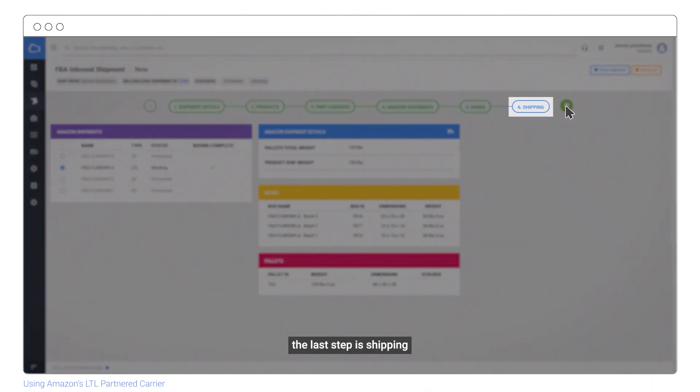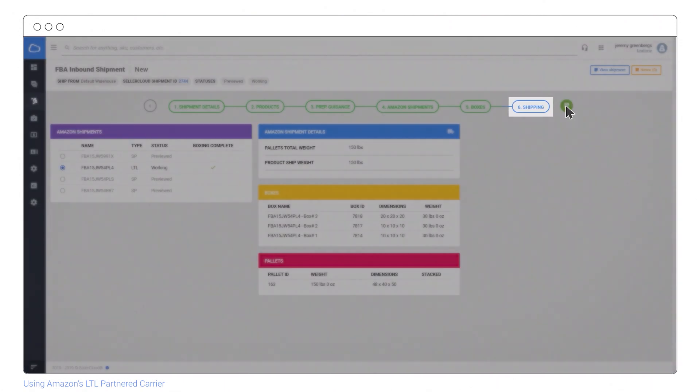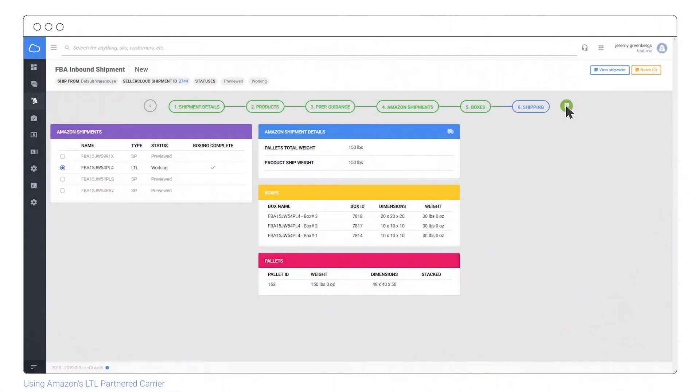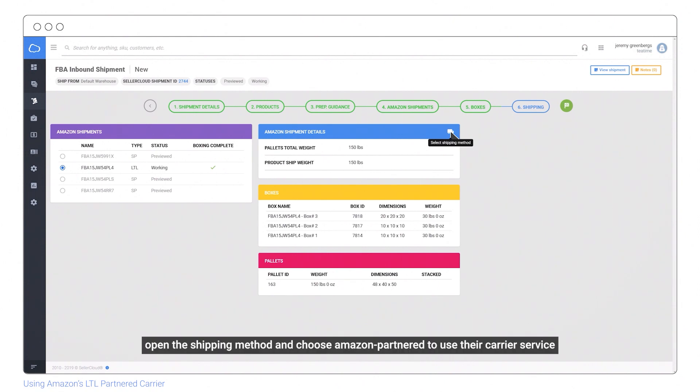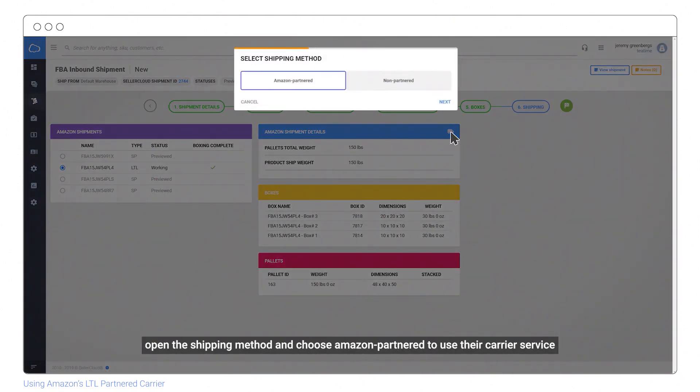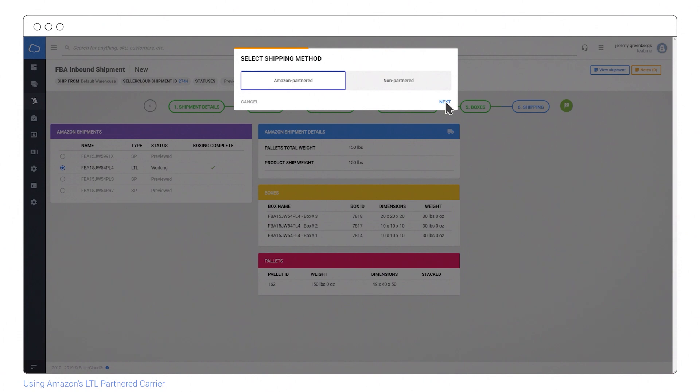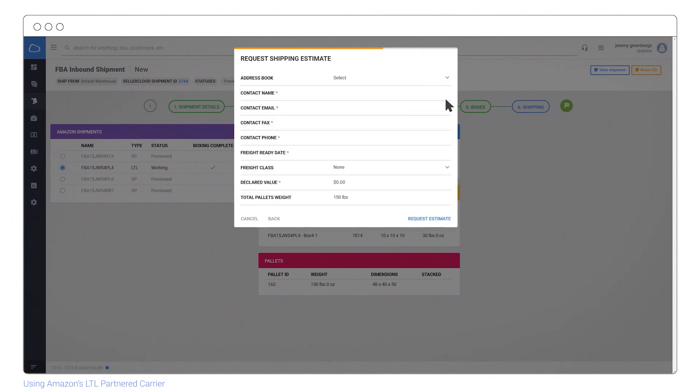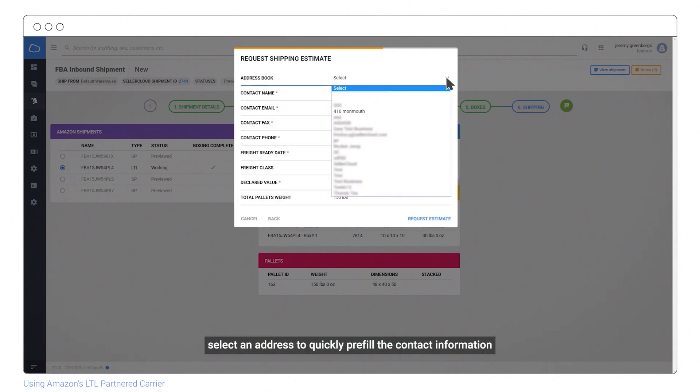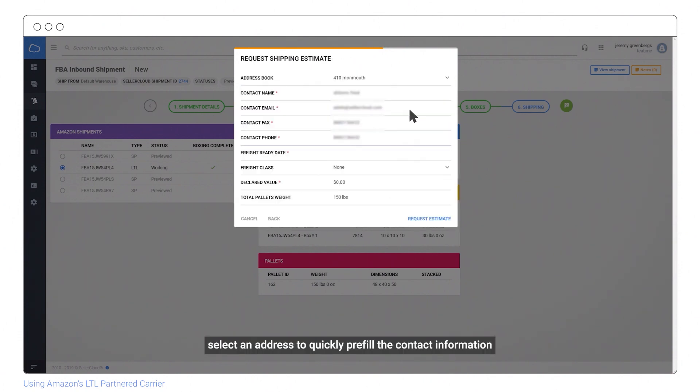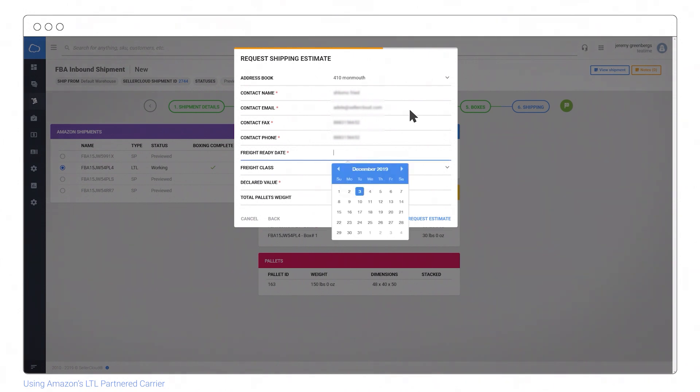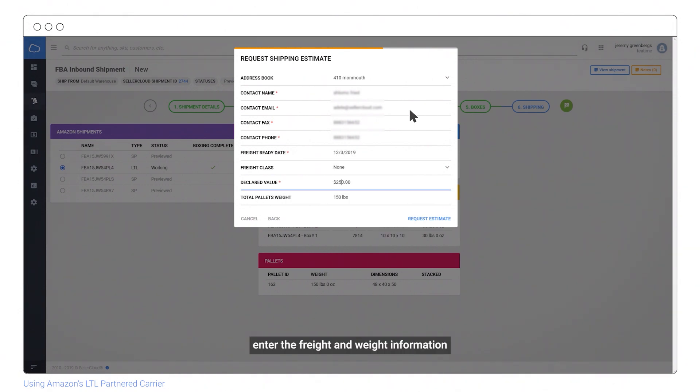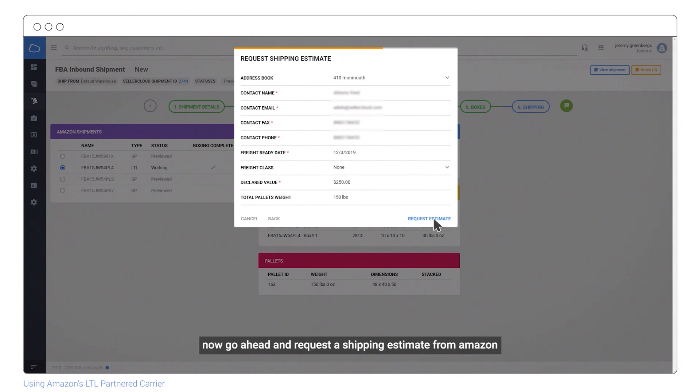The last step is shipping. Open the shipping method and choose Amazon Partner to use their carrier service. Select an address to quickly pre-fill the contact info, enter the freight and weight information, and request a shipping estimate from Amazon.